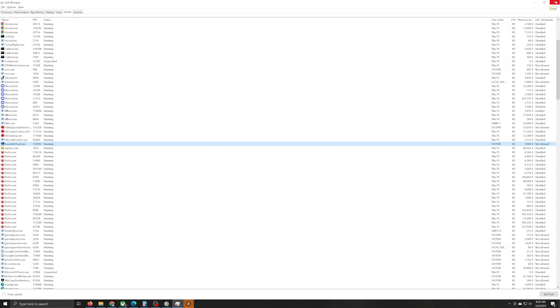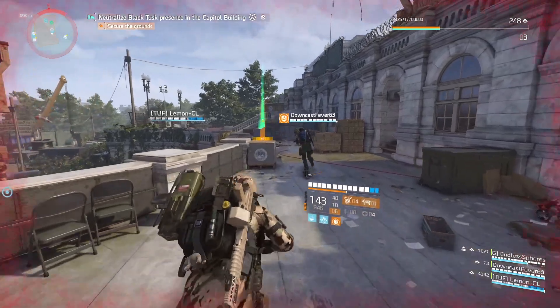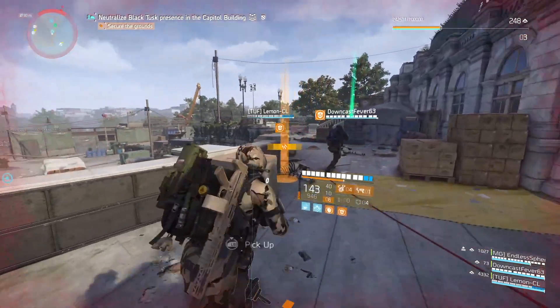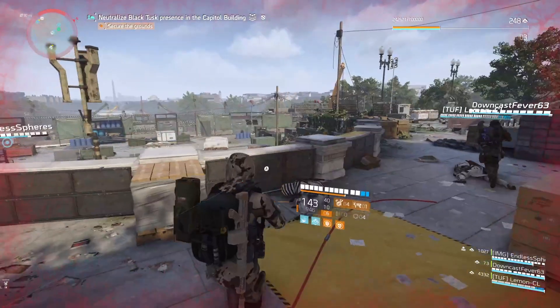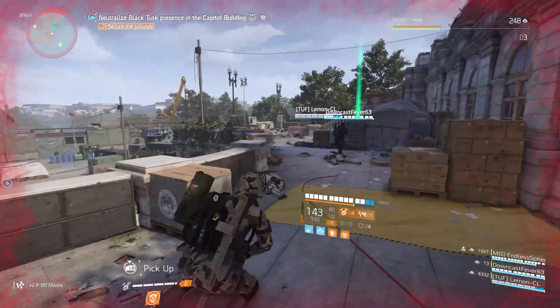One of my other rigs has a 4080 and it doesn't crash — for some reason, whenever it tries to crash, it just kind of corrects itself. But my 4090 build, man, that build has suffered the abuse from this game and has been having some serious issues.